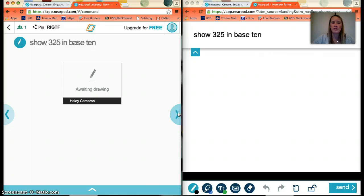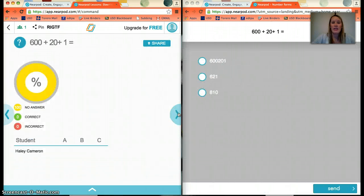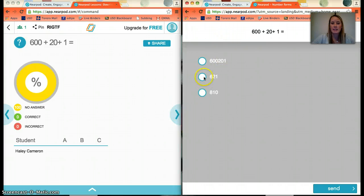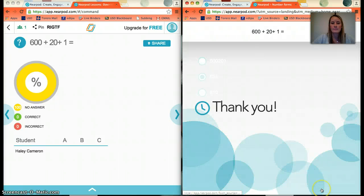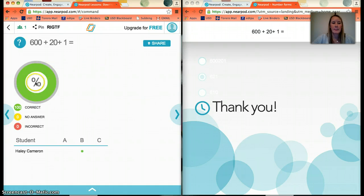You'll then continue to 'Show 325 in base-10,' and then we come to a quiz slide, giving you even more information about how students are doing. The student selects 621, sends it, and on the teacher side it shows whether the student got the correct answer and gives you lots of data. And that is how to use Nearpod in a classroom — thank you!